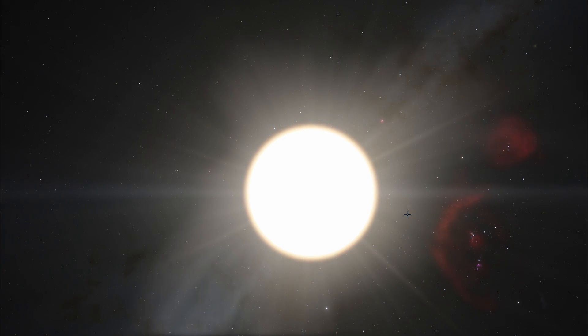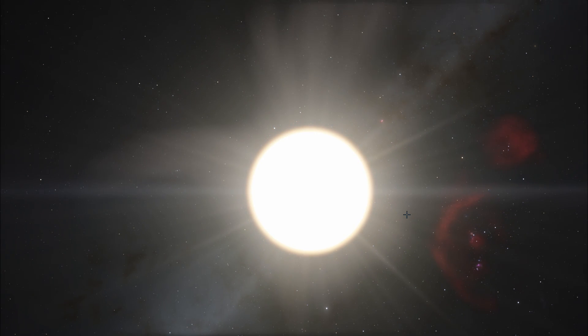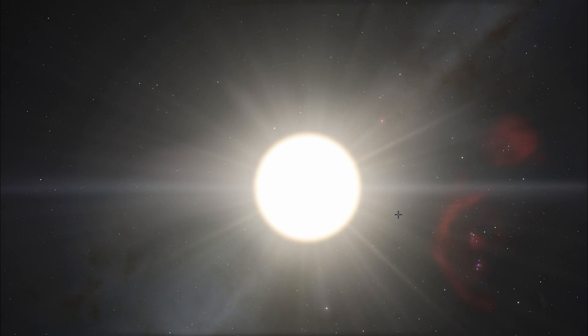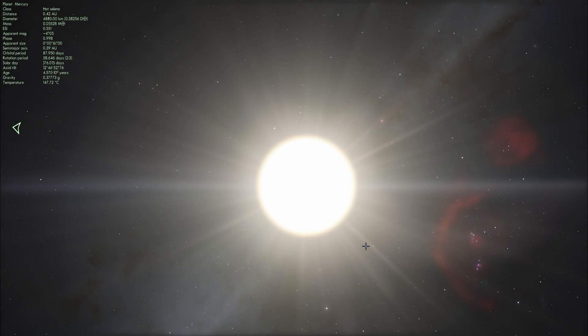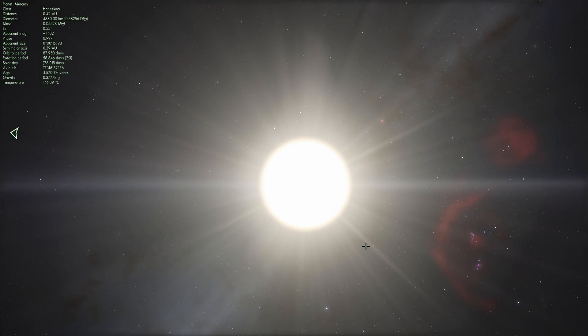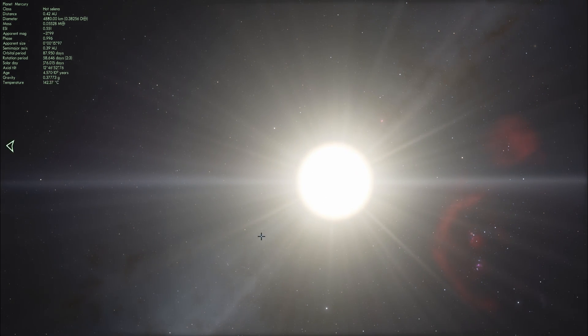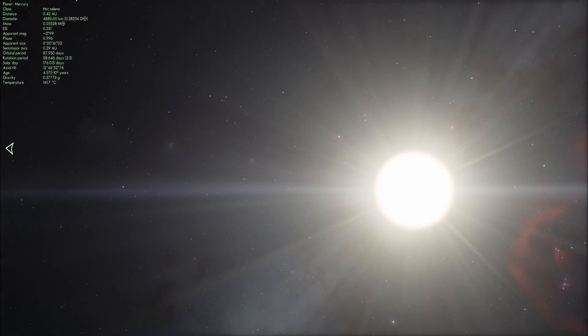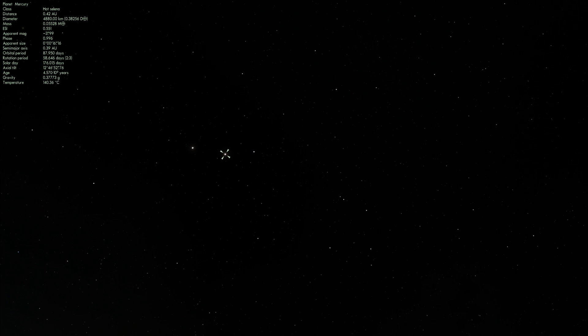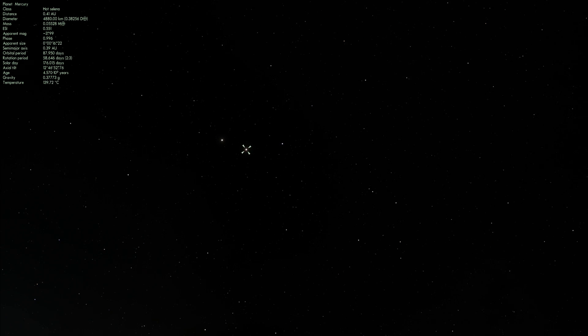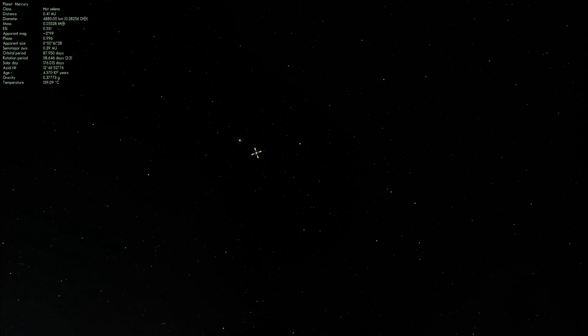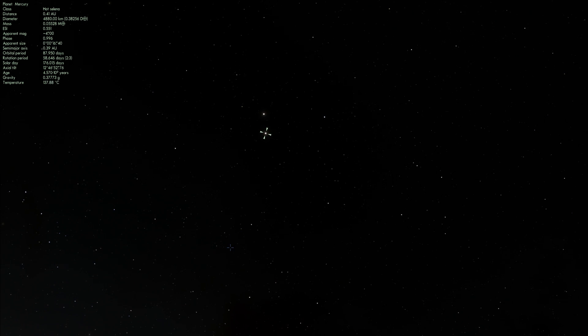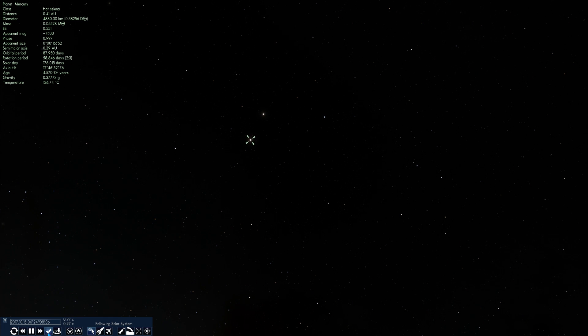So we are going to point ourselves at Mercury and head there at the speed of light. This is what it feels like to leave the sun at the speed of light, as you can see it is not particularly that fast. And we are going to basically go in the direction of Mercury which is right there. Now it is still pretty far away from us and it is going to actually take us quite a while to get there.